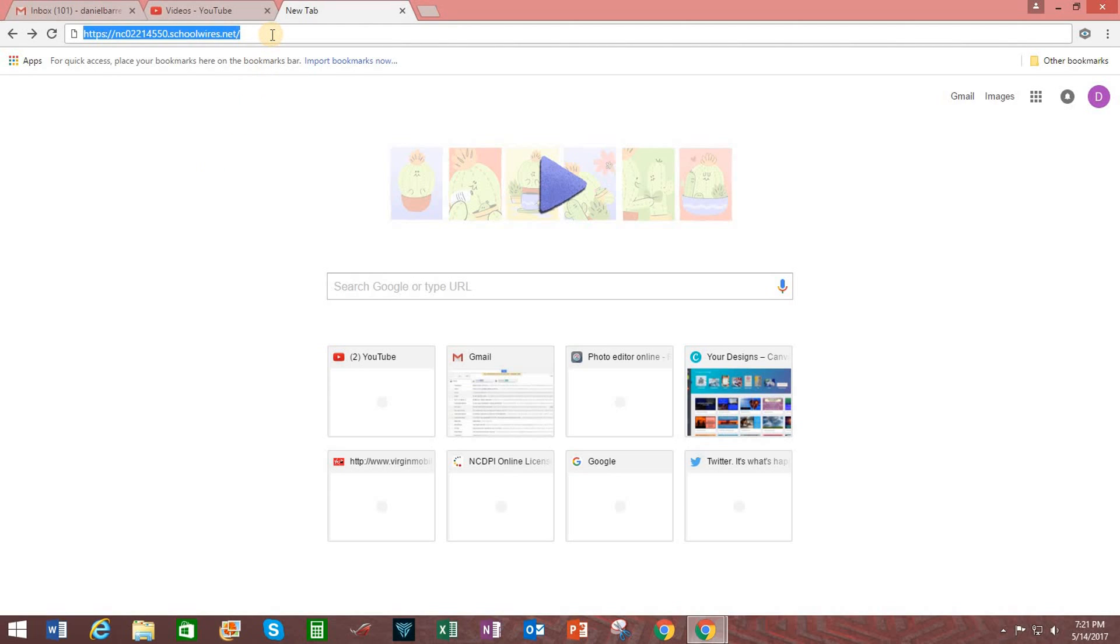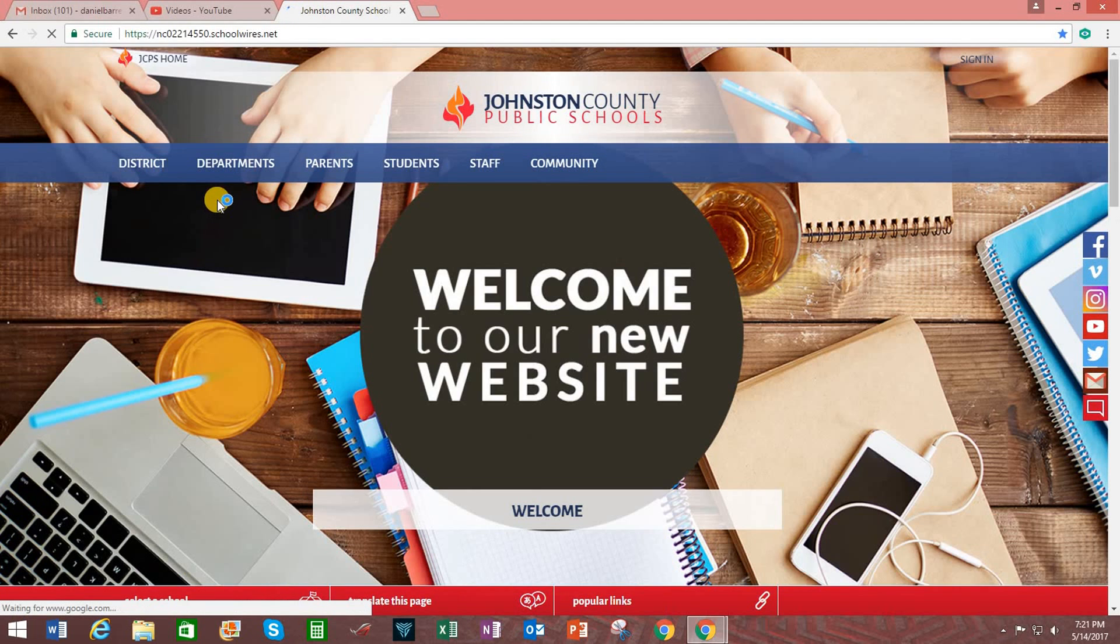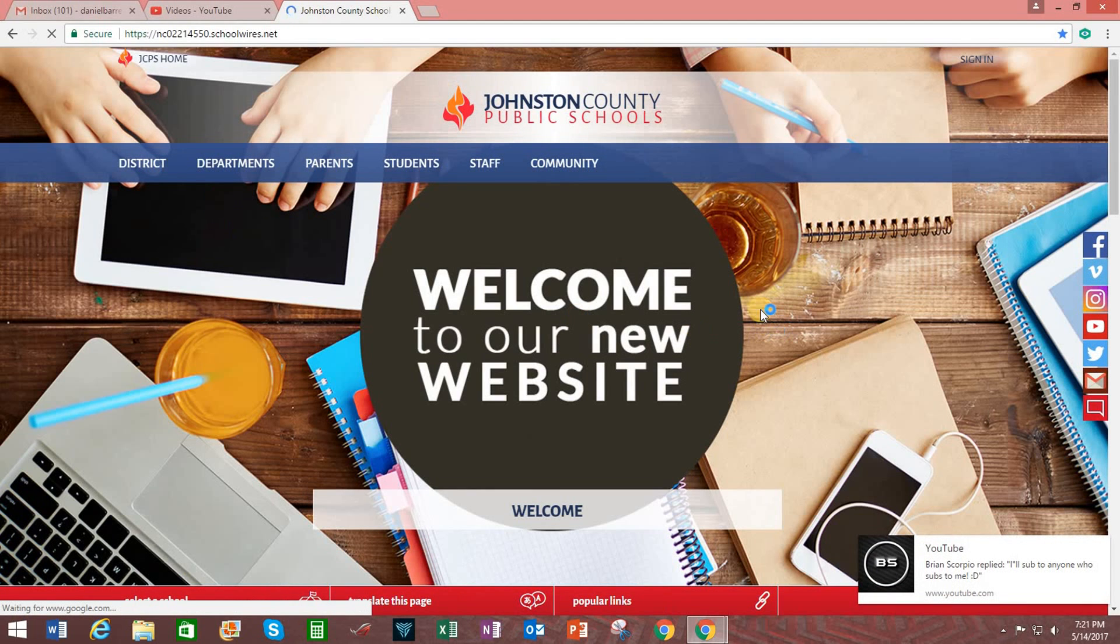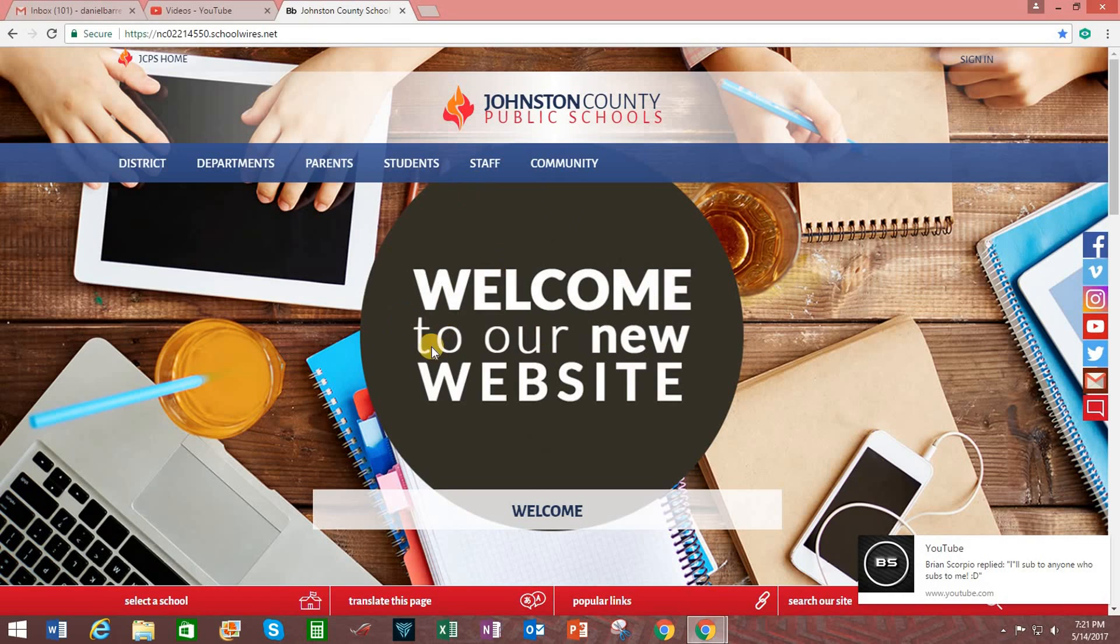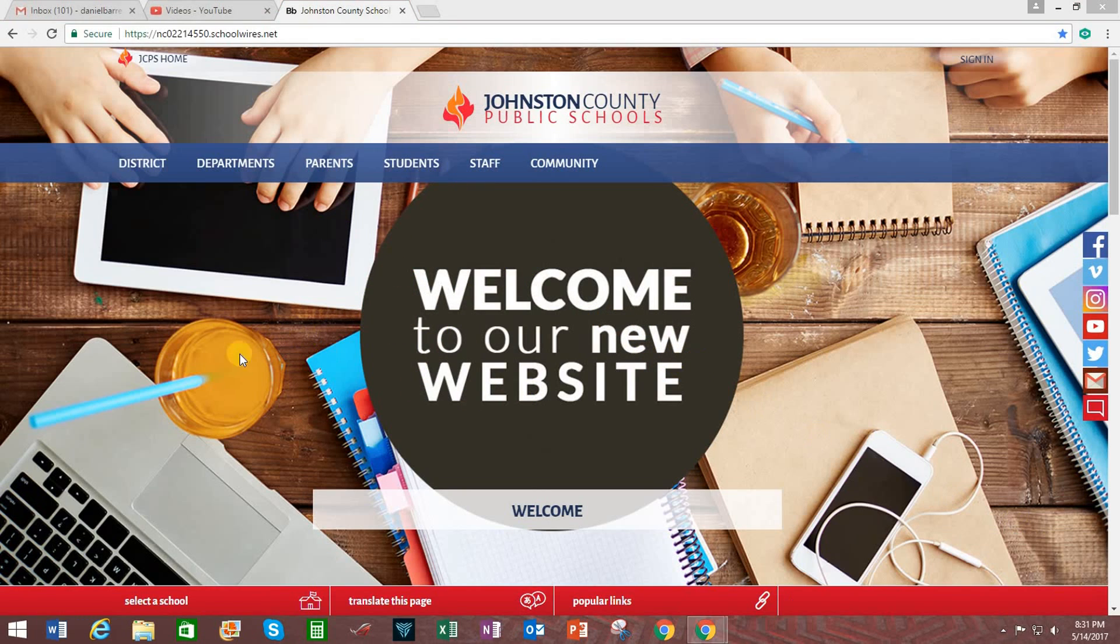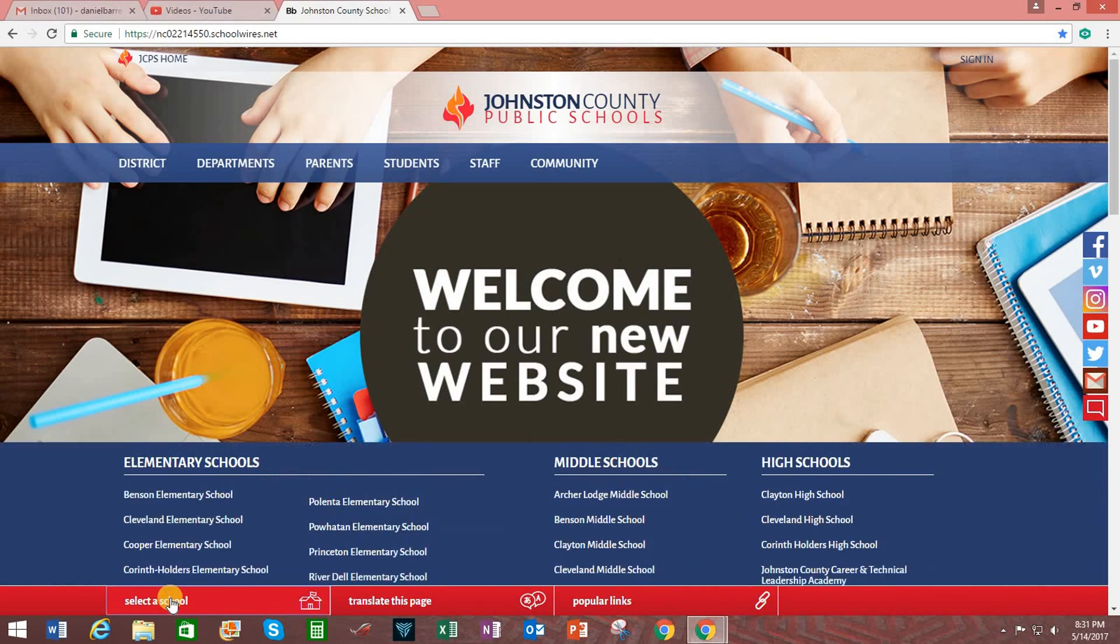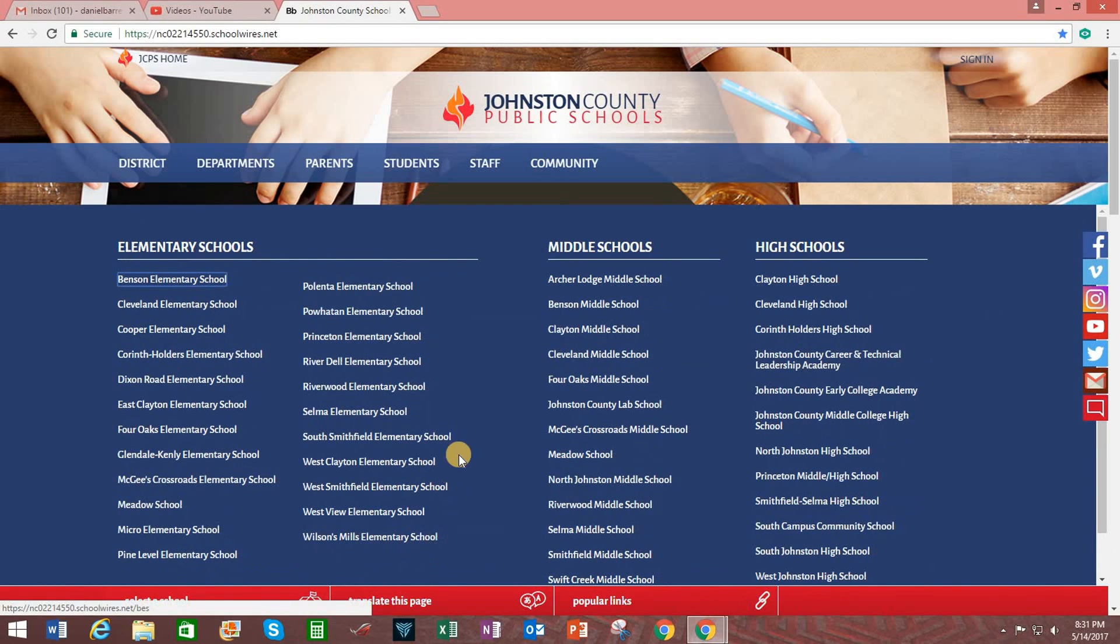So after typing this in, go ahead and hit enter and it takes you to the district website and this is what it's going to look like. Next step is go to select a school. Choose your relevant institution, in this case Smithfield Selma High School.